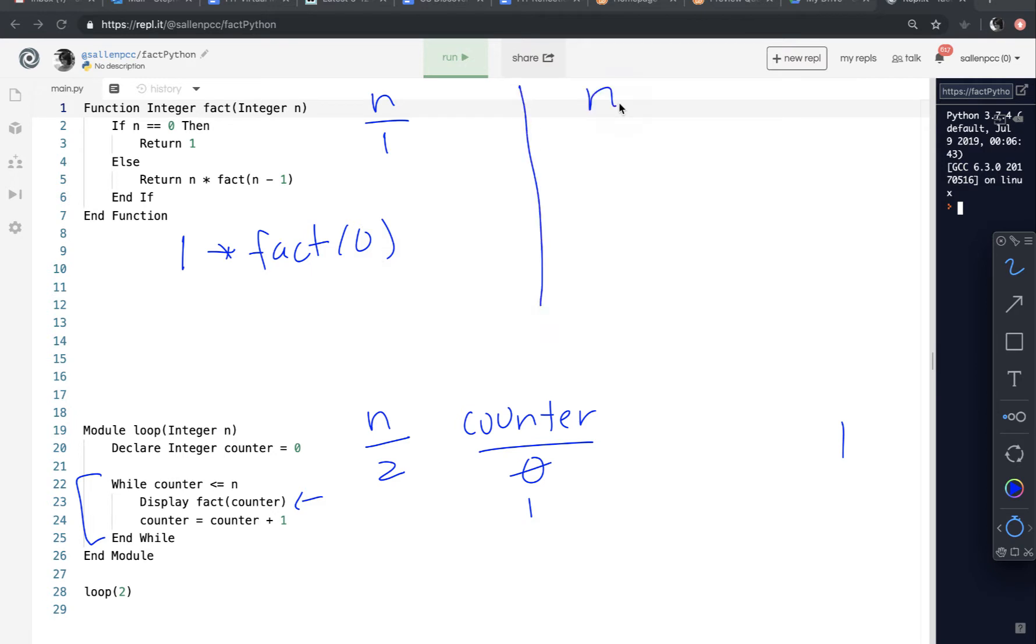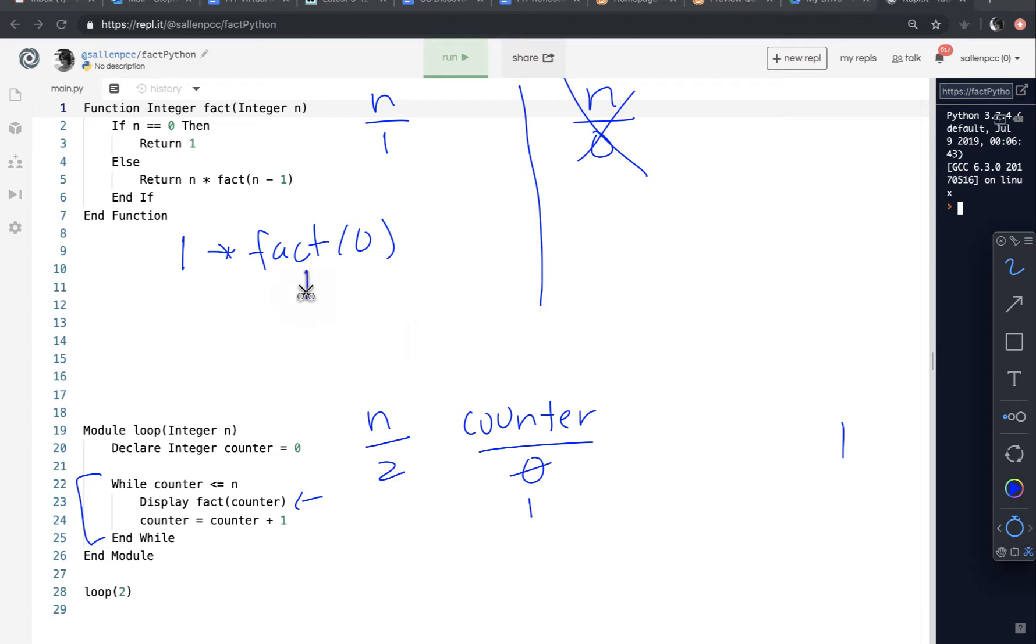The second call has a parameter n with a value of 0. And then it hops into the function. If n is 0, that's true. So return 1. So it returns. So this n is no longer there. So it returns that value of 1. And then 1 times 1 is 1. And so the original call returns the value of 1. So on line 23, when we called fact 1, it also displayed the number 1.